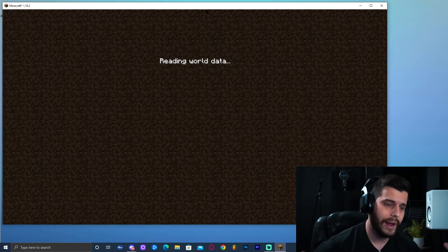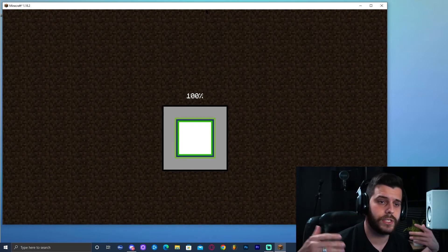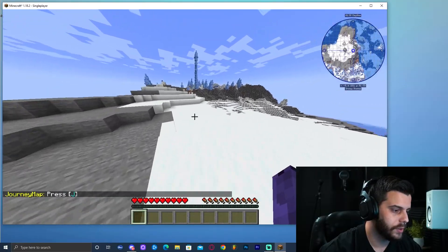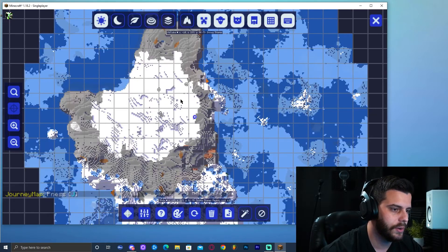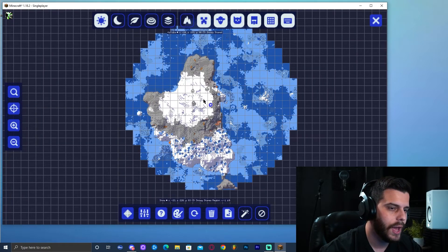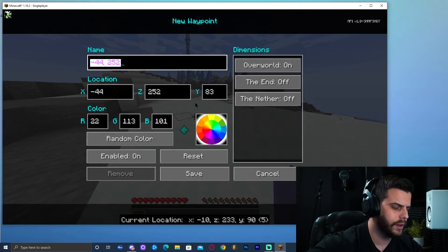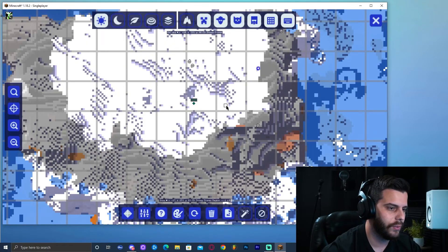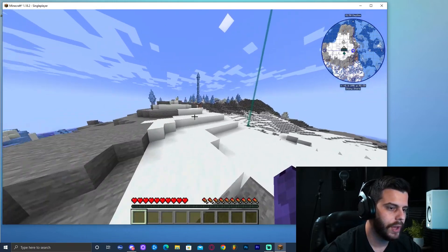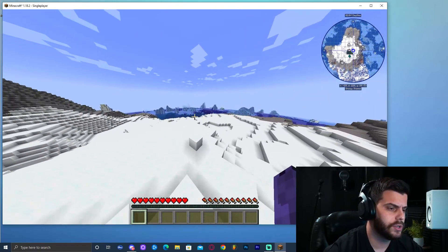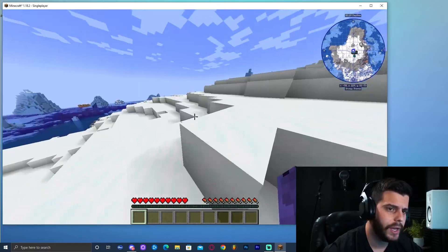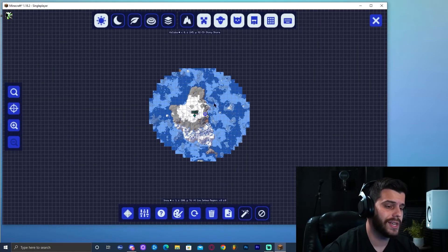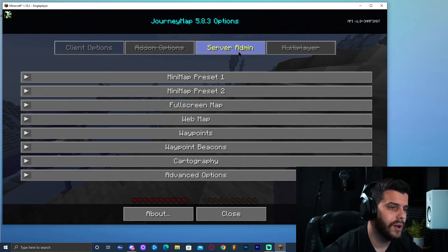To prove it's working, I'll click Single Player and open an existing world. The minimap works with any world you've already created — you don't need to make a new one. As you can see, the map appears in the corner. Press J to open the full Journey Map. As you explore, the map fills in. You can double-click to add waypoints — for example, marking your home location. Click Save and the waypoint appears on your map.